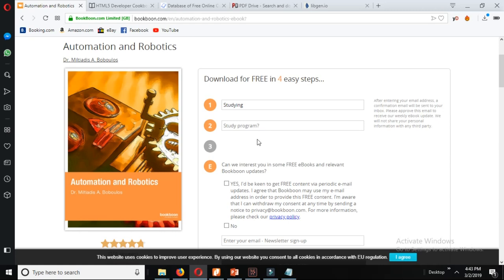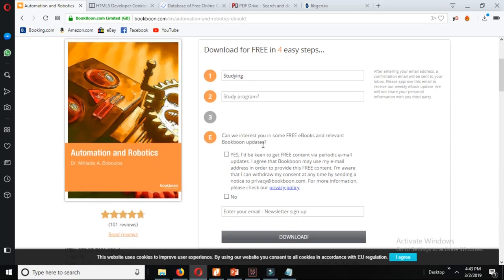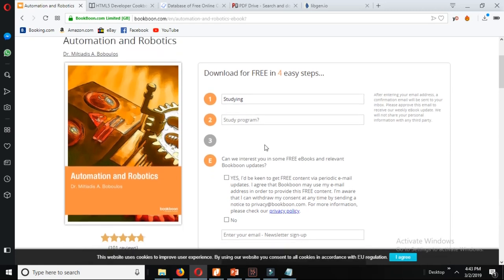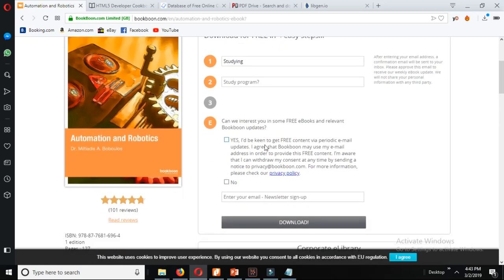You can see there are the steps here and you just fill up the form and click download and your download will begin.